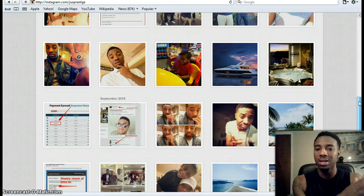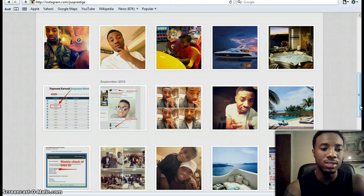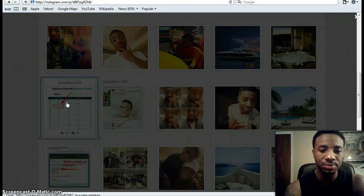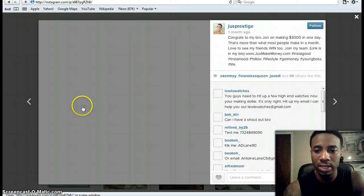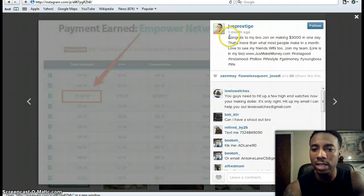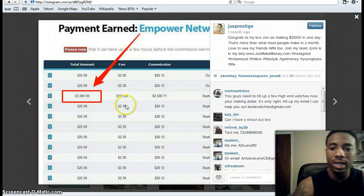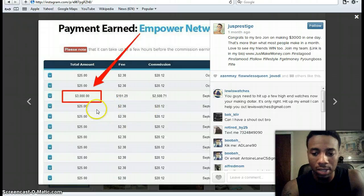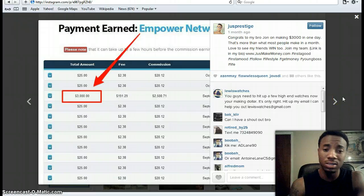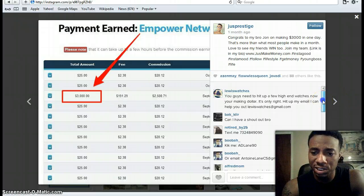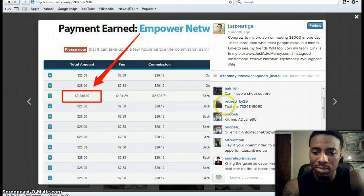Let's talk a little bit about commissions — it's always good to showcase commission shots. This is a commission shot of a $3,000 commission, and I was actually congratulating one of my good friends at Empire Network who made $3,000 in a day. This is really good. It works really well when you're sharing commission shots. You can already see people asking me to hit them up.